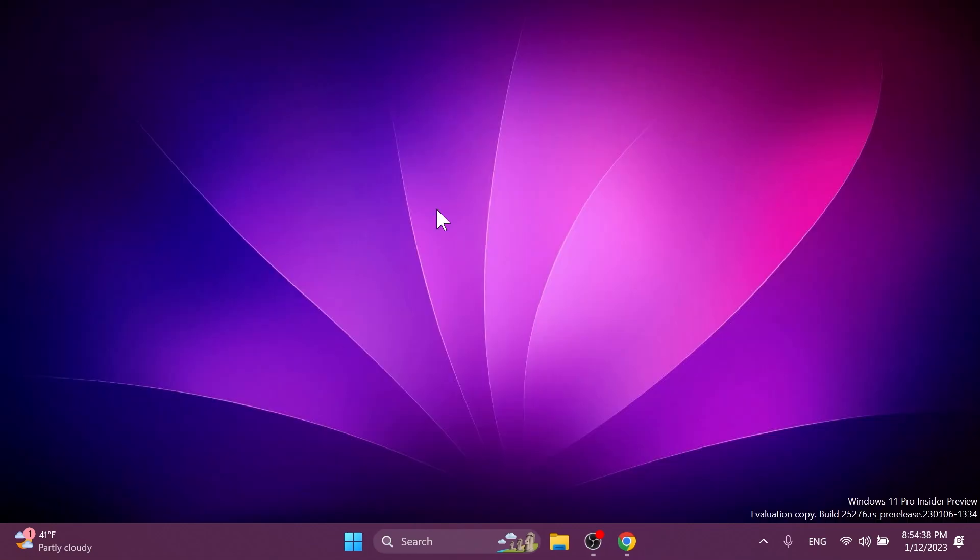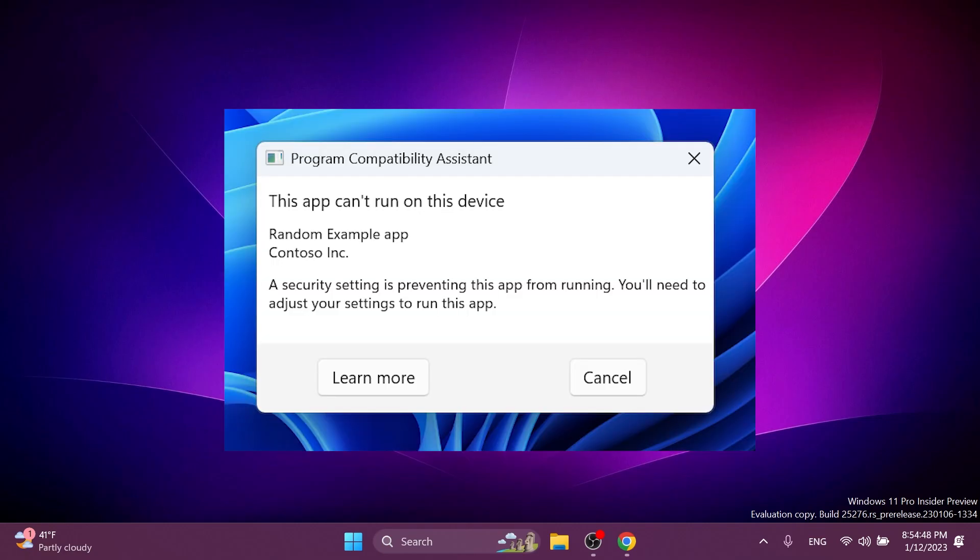Another new thing in this build is that Microsoft updated the dialog that shows when an app has a known compatibility issue to use the Windows 11 design. And you're going to see a screenshot, of course, and you can see program compatibility assistant. This app can't run on this device. A security setting is preventing this app from running. You'll need to adjust your settings to run this app. I think this is pretty cool.